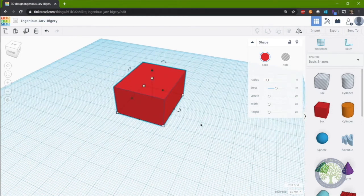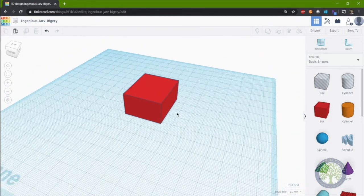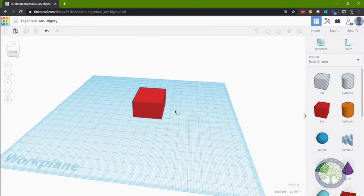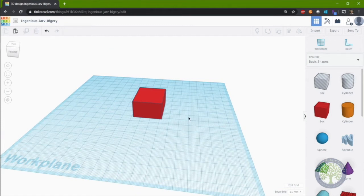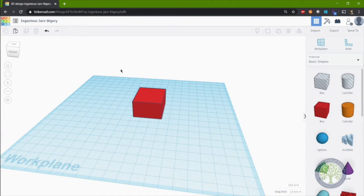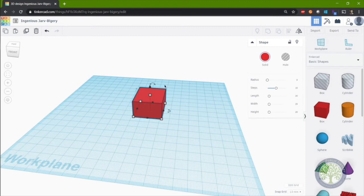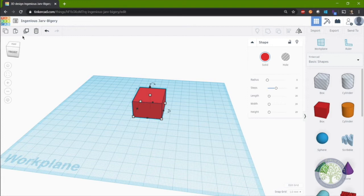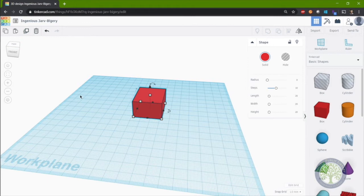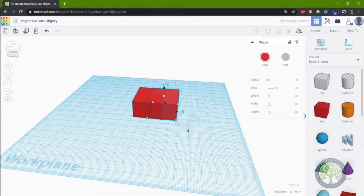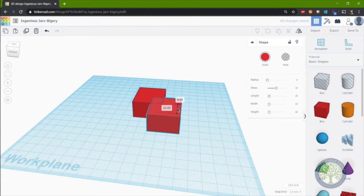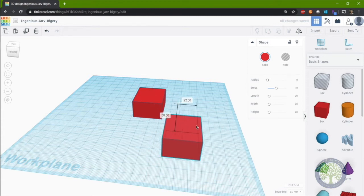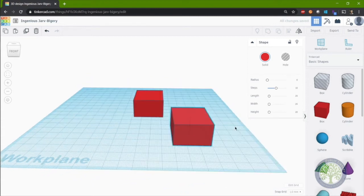Now say we wanted to select this box. We can use the lasso tool, which is just a left click and hold, and select the box in the viewable area. And now the box is selected again. If we wanted to copy and paste this box, we can either use the duplicate and repeat button here, or control C, control V on the keyboard. And you can see I've made an exact replica of the box.